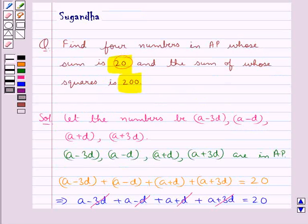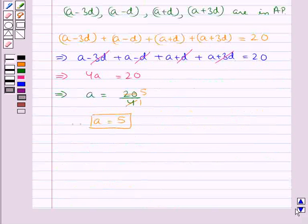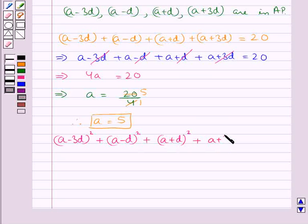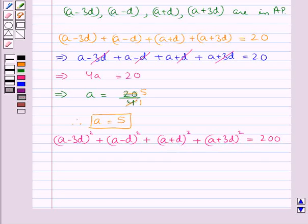It's also given that the sum of the squares of these 4 numbers is 200. So we have (A minus 3D) whole square plus (A minus D) whole square plus (A plus D) whole square plus (A plus 3D) whole square equals 200. Now we open these brackets using the identities.